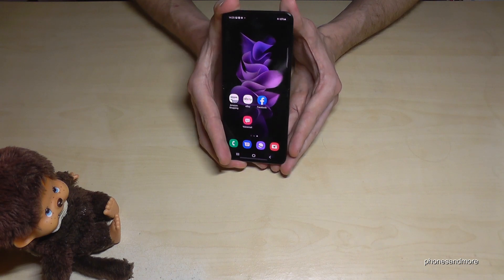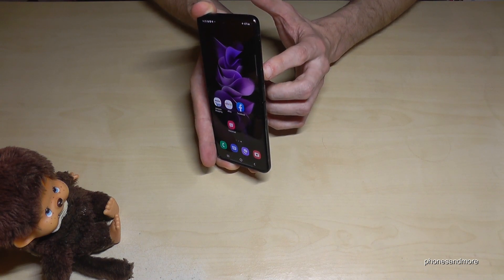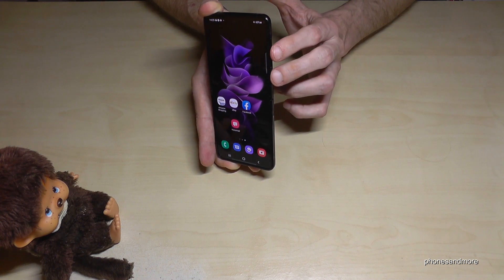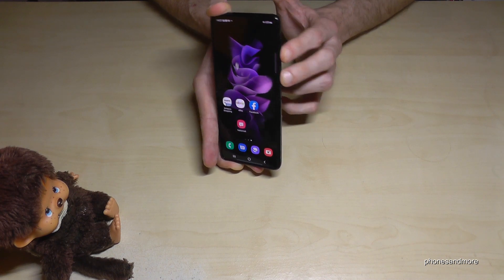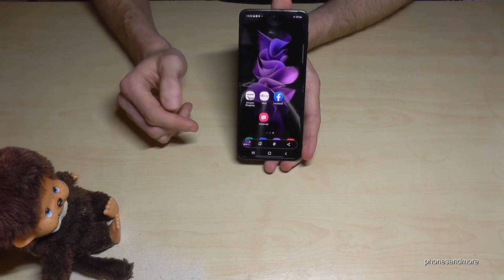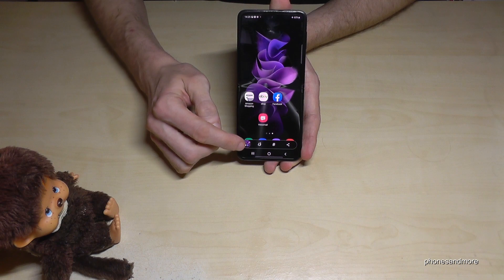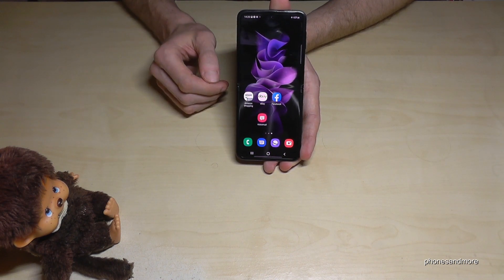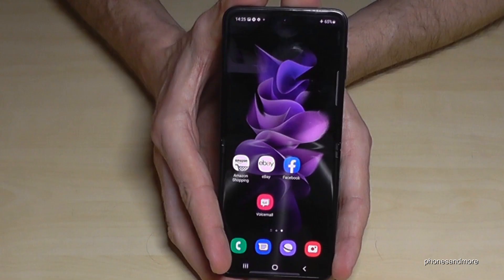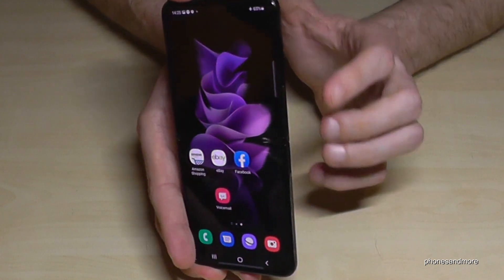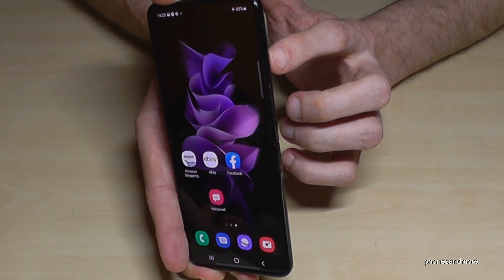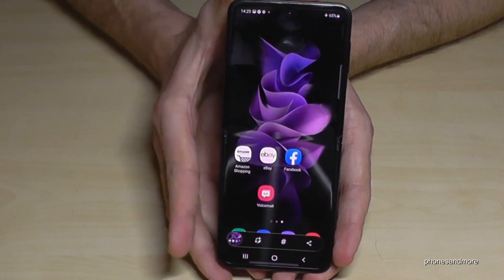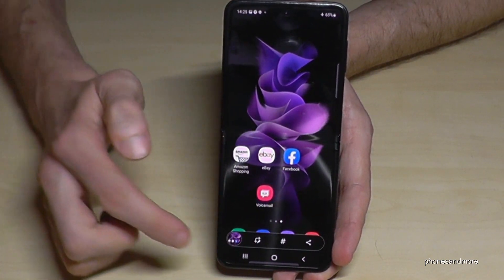The first method works with the buttons. You will need the power button and the volume down button. Press both buttons together briefly and you will have a screenshot. After that, you're also able to edit the picture or share it directly via WhatsApp, Telegram, Messenger, and so on.